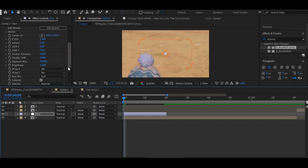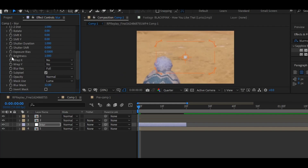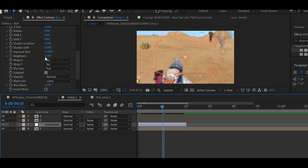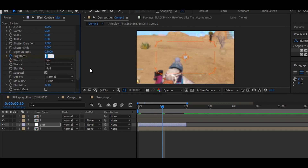Now add a keyframe to your brightness and go to some frames forward, then change the keyframe value to 1.2. Then go to the last keyframe and change the value to 1.